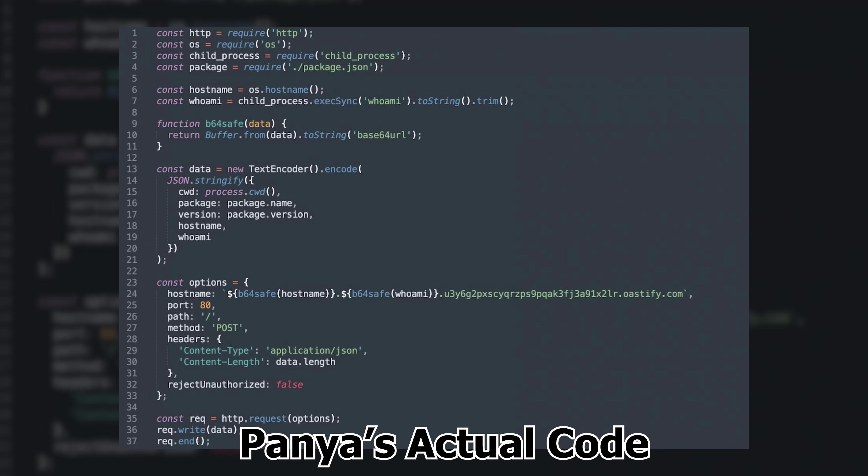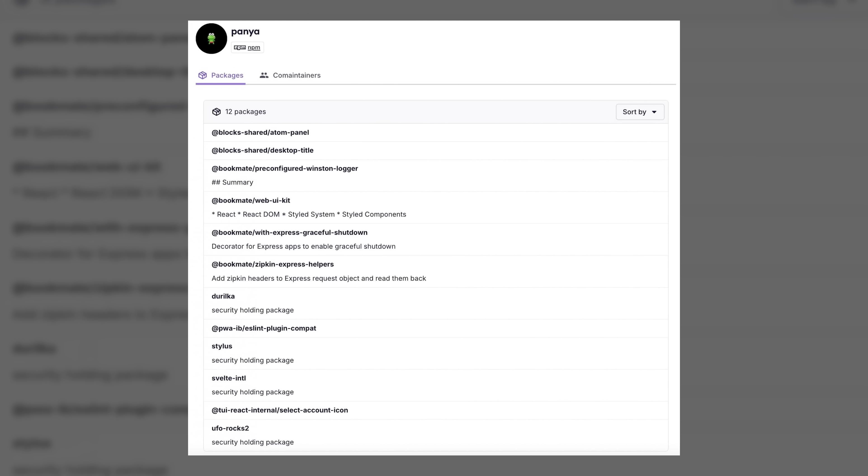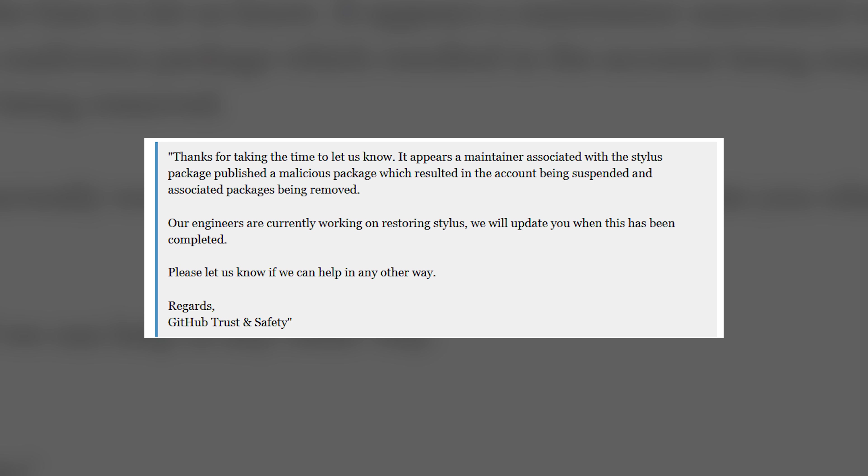Now, since Panya was clearly trying to make malicious packages, every package that he had worked on, which was around 12 and he was a maintainer of, were wiped from NPM, including stylus. Luckily, the GitHub trust and safety team were made aware of the situation, and they were able to get Panya off of the package and restore it completely, and fixing everyone's pipelines.